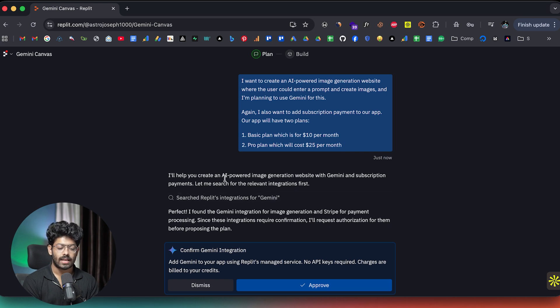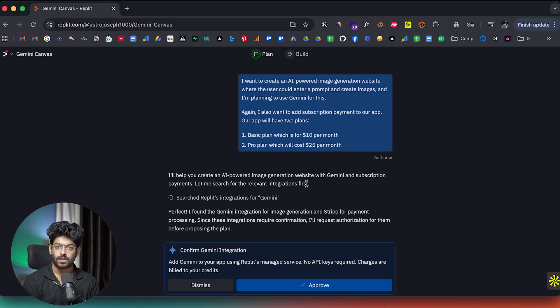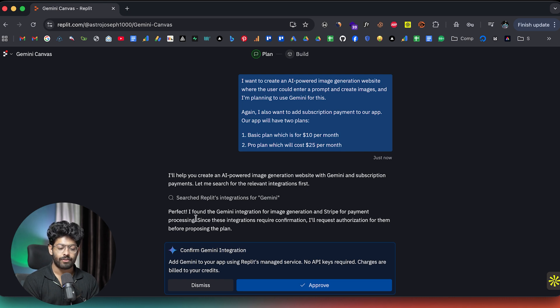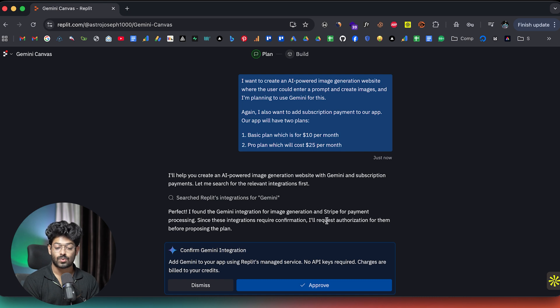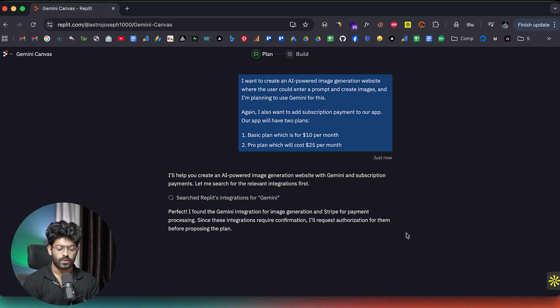And as you can see, it says, I'll help you create an AI powered image generation website with Gemini and subscription payments. And it says, I found Gemini integration for image generation and Stripe for payment processing. And now I'll click on approve.